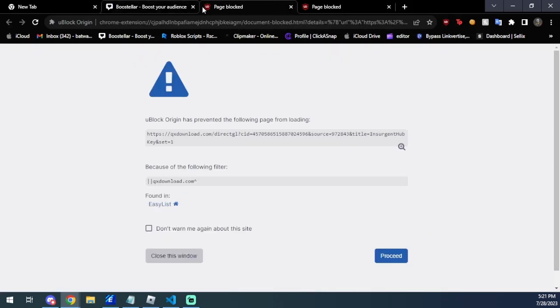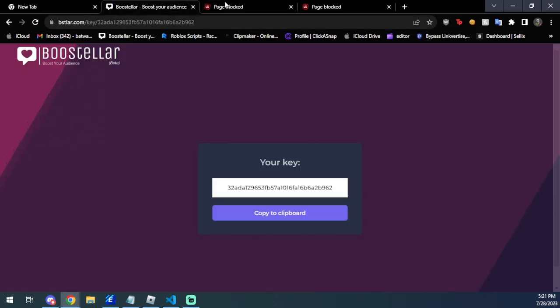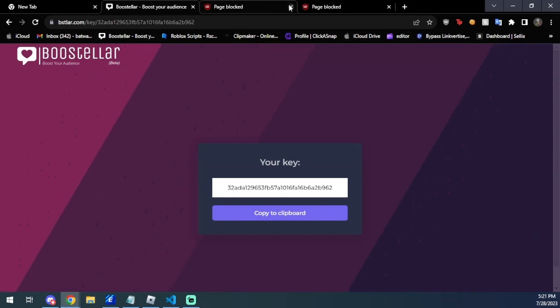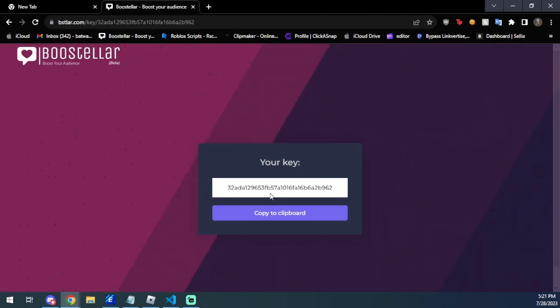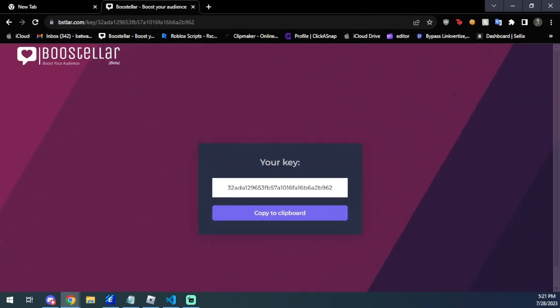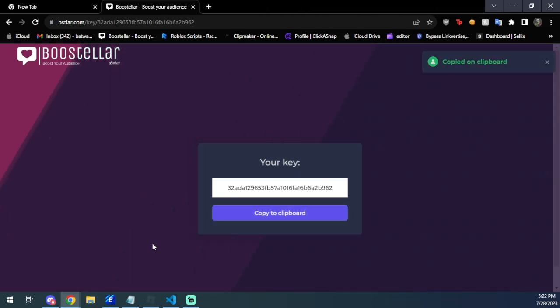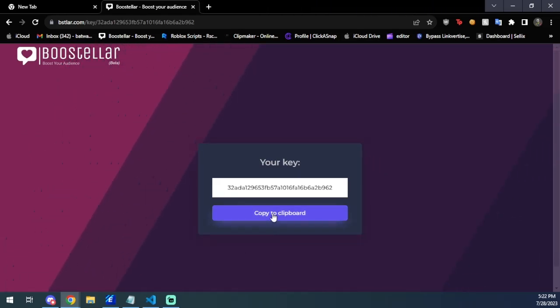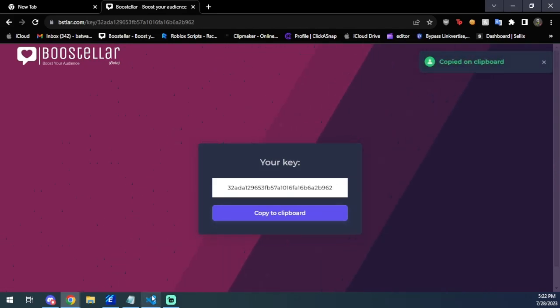We're going to press unlock content. Now you're going to have a pop-up, you can X out the pop-up. Here's the key. All right guys, so then after you have your key, you're going to copy it to clipboard just like this.